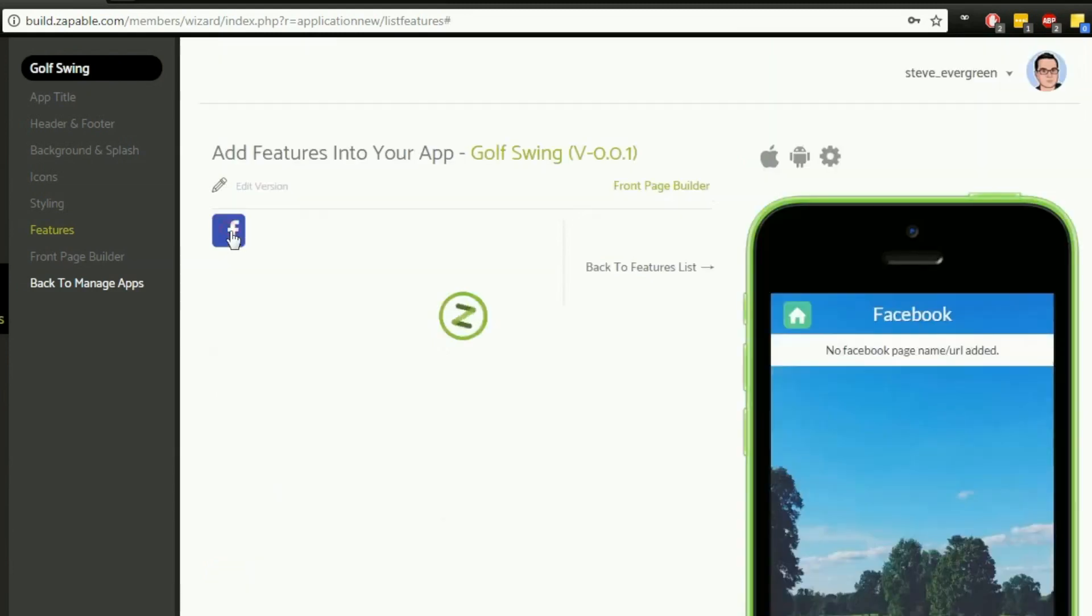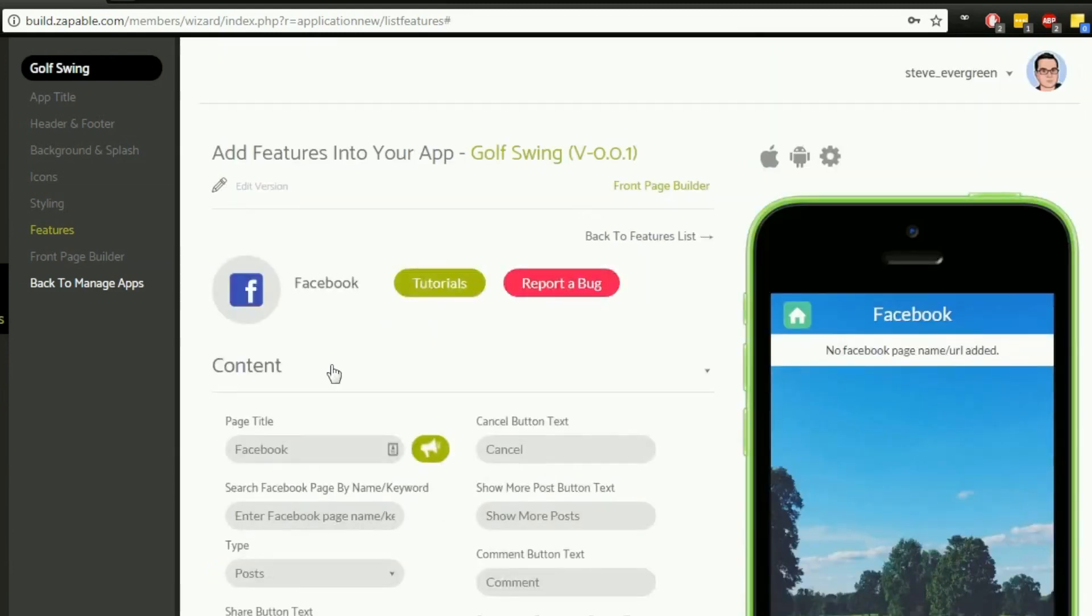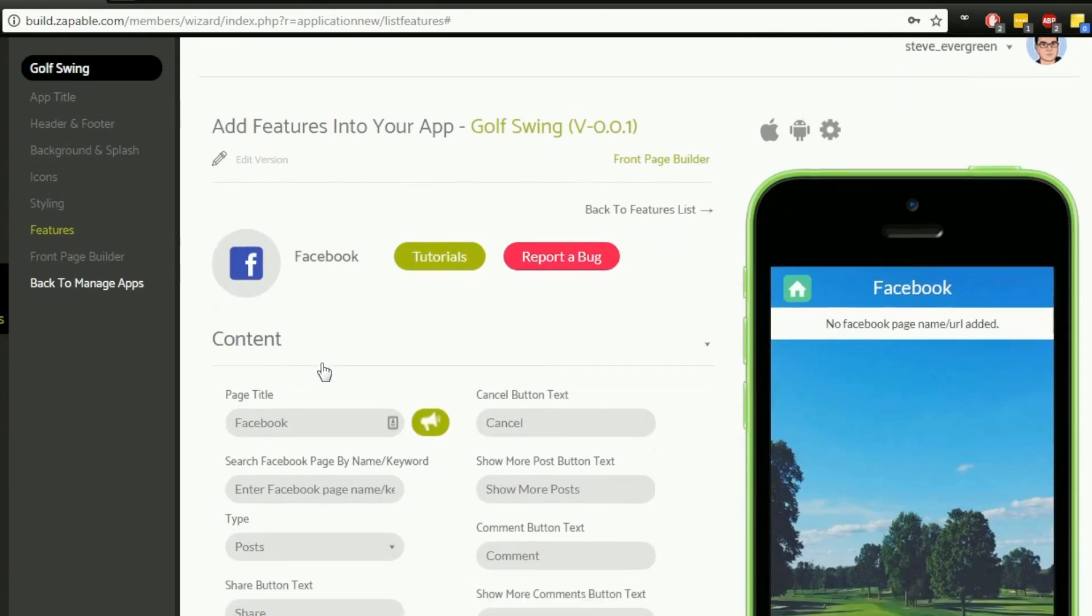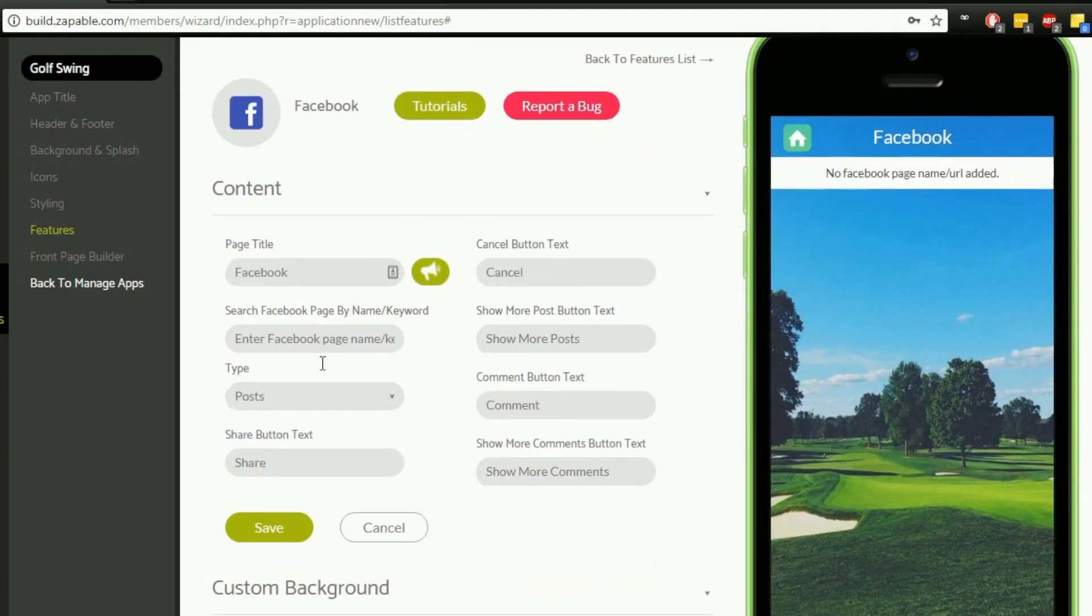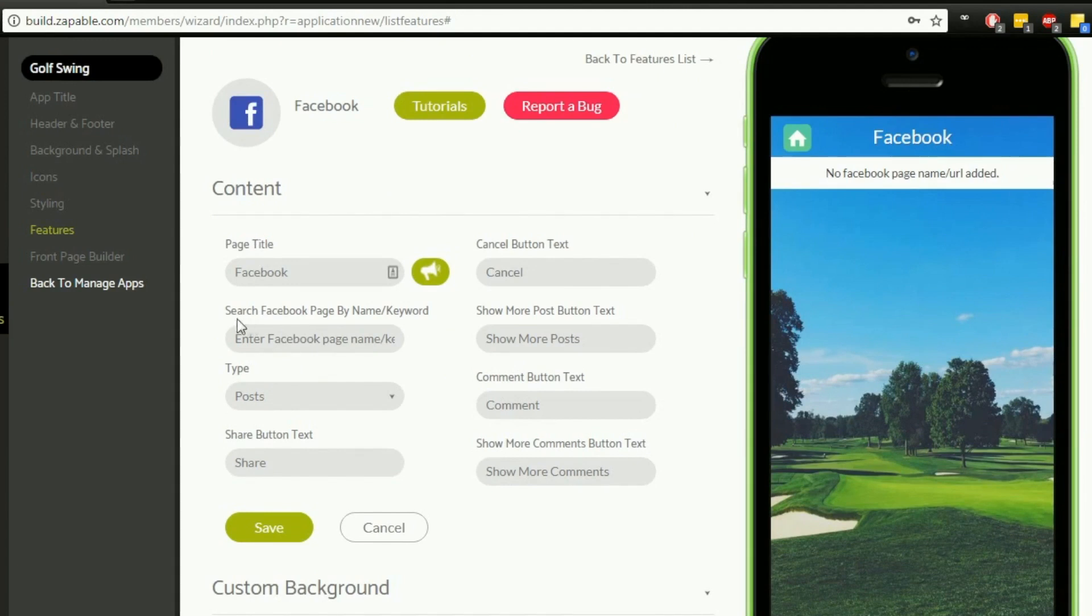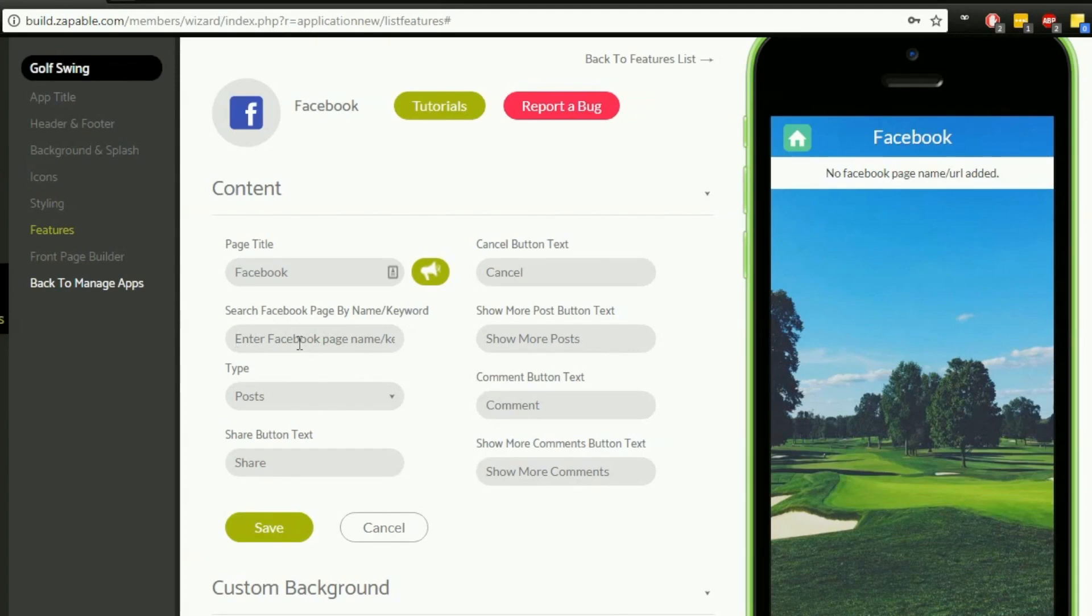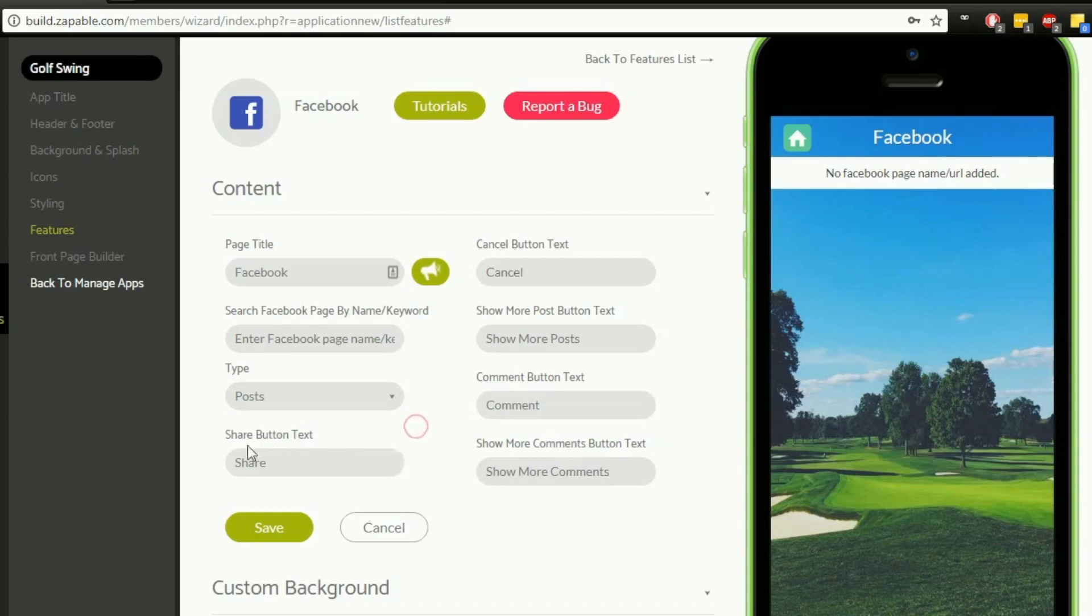I want to edit this Facebook link, so I click on the pencil icon. This is where we configure our feature for the app. You'll need to do this for every single one of those features you added on the earlier page. We can put in all the details we need. The page title: search Facebook page by name or keyword. We want to put in the Facebook page name we're running as well as a keyword for the type of app. What would people write to find our page? The type of information to display—is it posts or a feed? The share button text, cancel button text to show more posts, the comment to show more comments—these are all customizable by you.